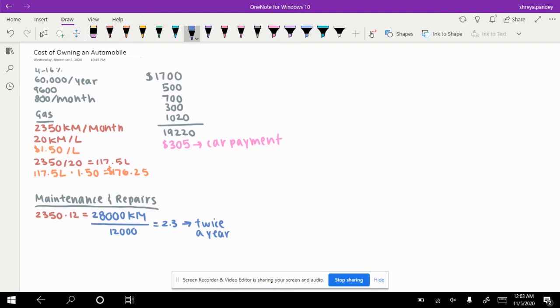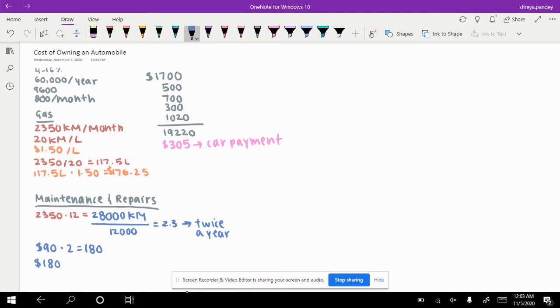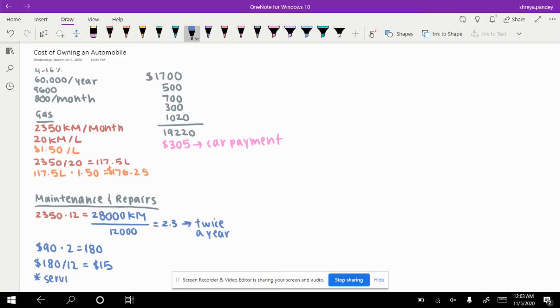Let's say it costs about $90 each time. 90 times 2 is $180. $180 divided by 12 is $15, so you will have to pay about $15 a month for this. Now some cars come with a service that may do this for you, so you don't have to worry about it for a certain amount of time.